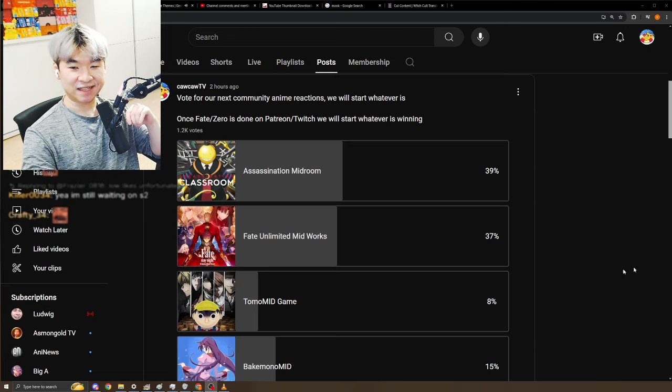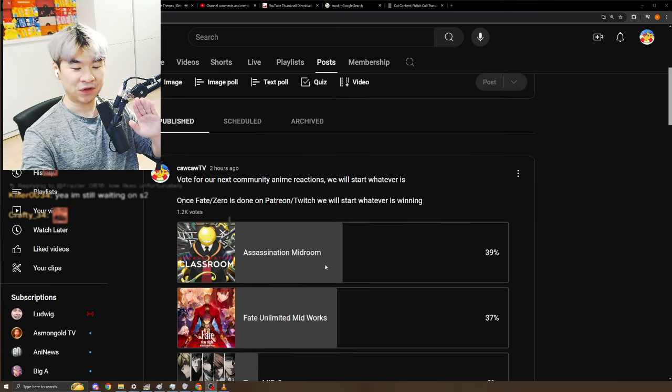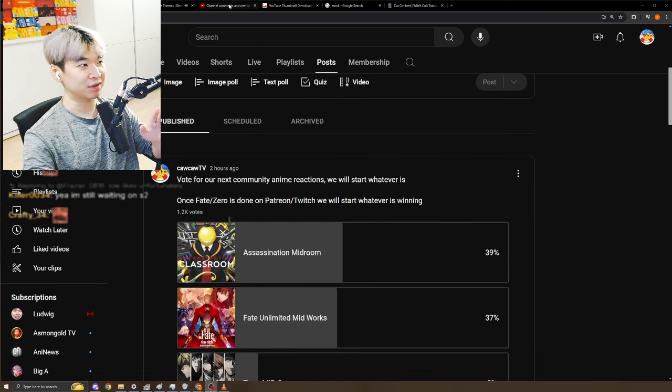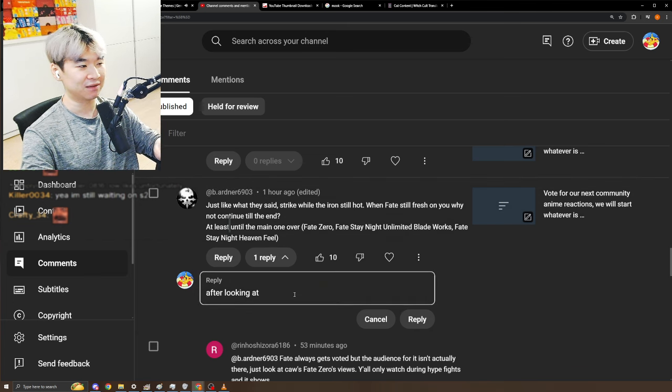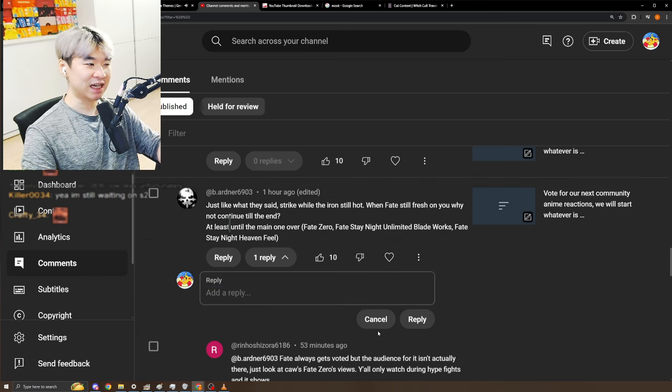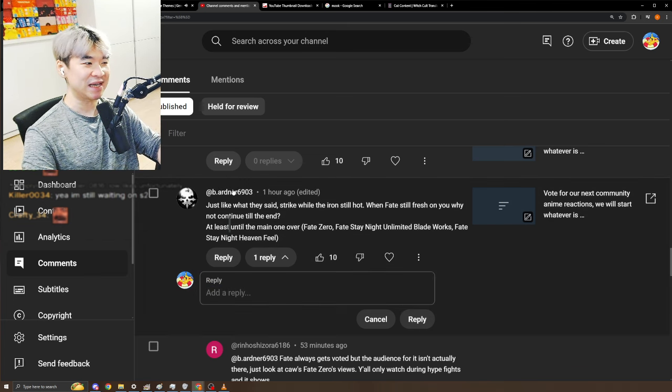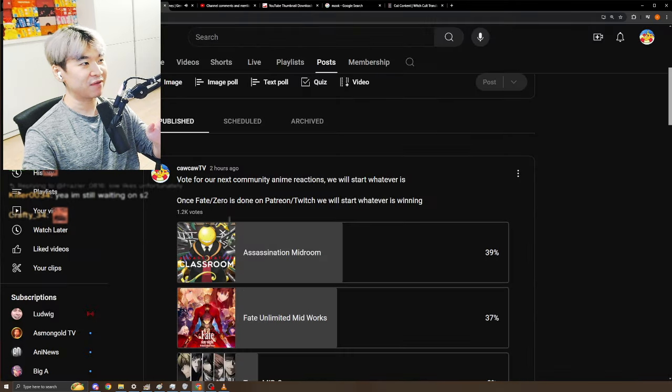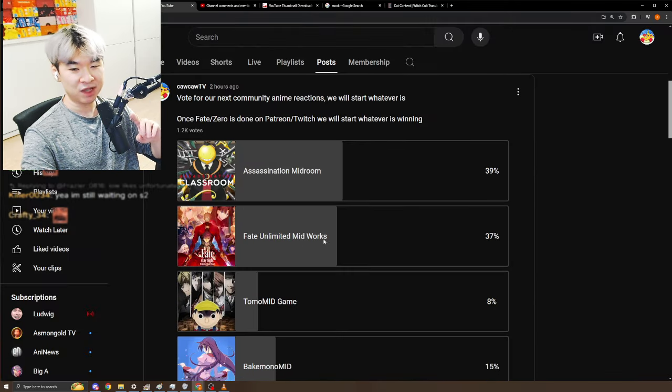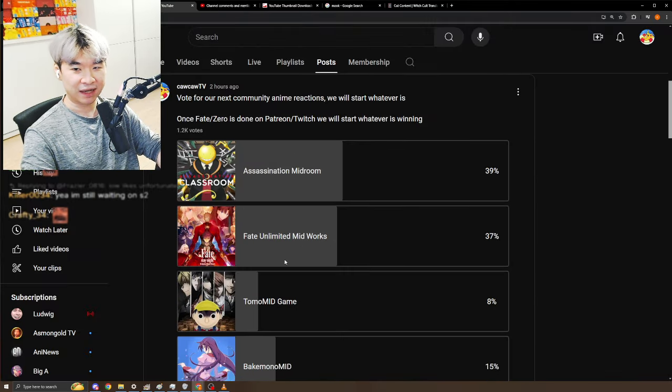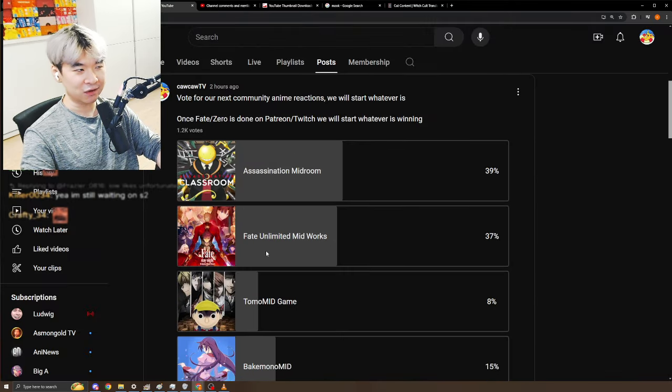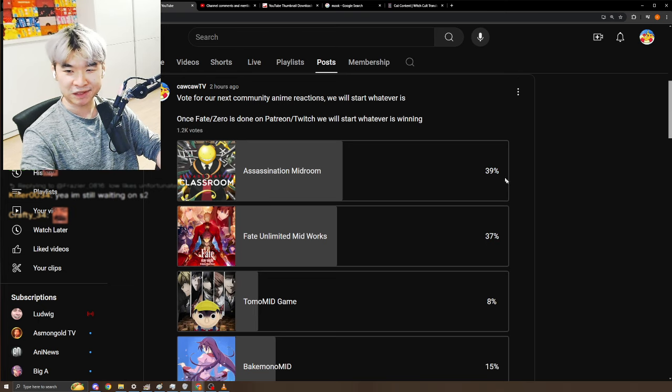Ladies and gentlemen, it's time for a new poll. New enemies we picked up, but there's a funny comment. There's a very funny comment from Mr. B.ardner 6903 who was upset that we have a brand new poll going on with Unlimited Blade Works in the fray.